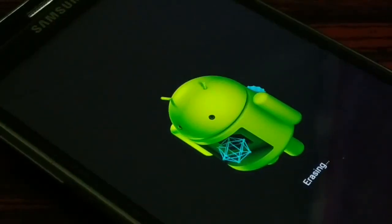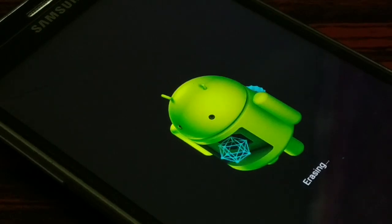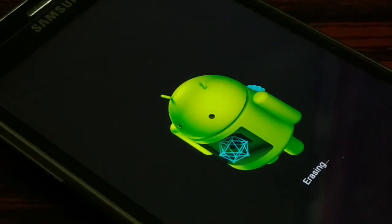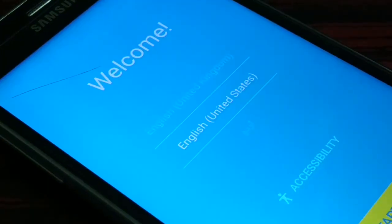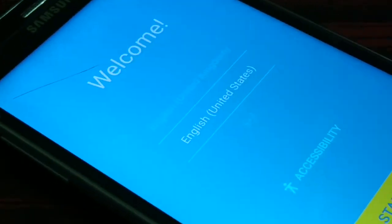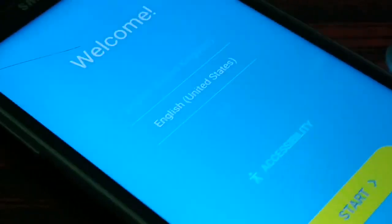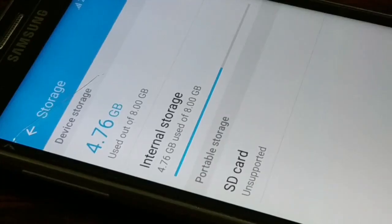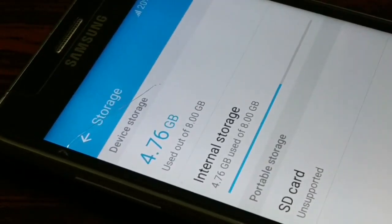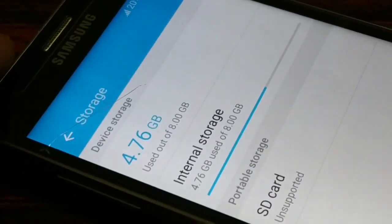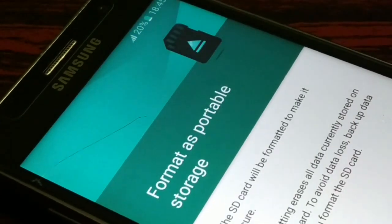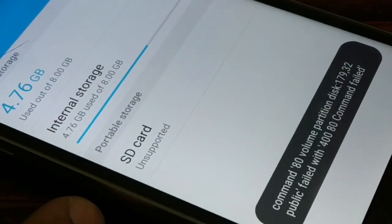You can see it's erasing everything. Your phone will be like a new purchased one and you'll have to set up everything. It's going to take a couple of minutes. Once done, you just have to set up the language, Wi-Fi, and everything. Once you're done with setup, come back to Storage, go to the SD card, and it should be working fine now.